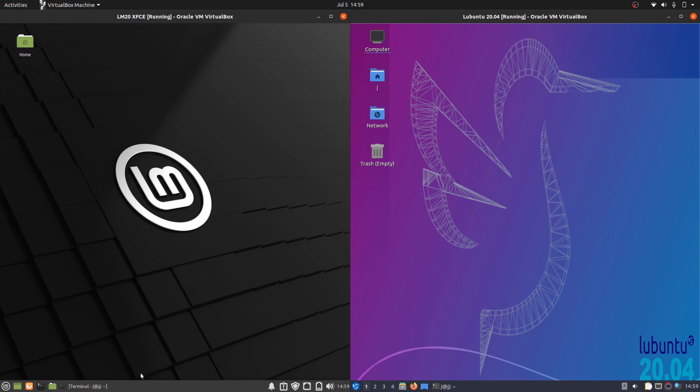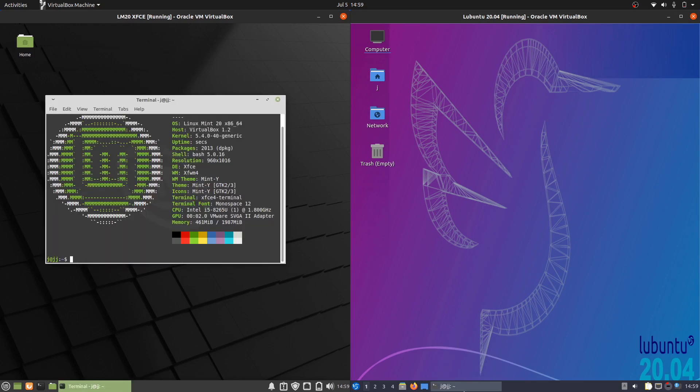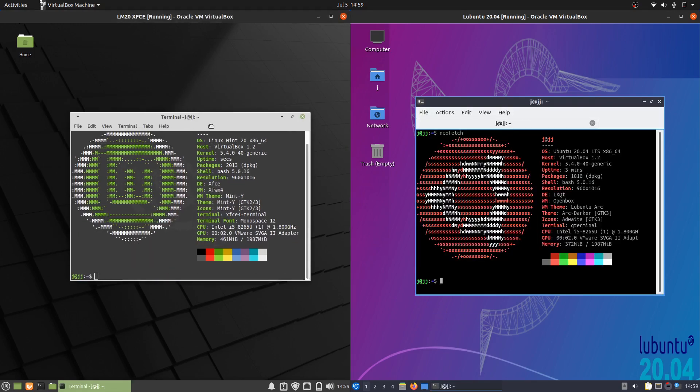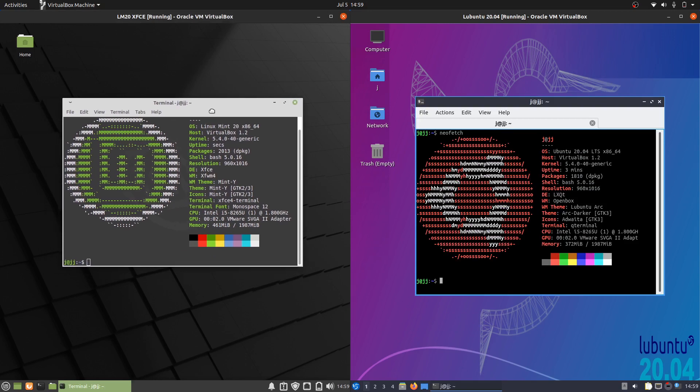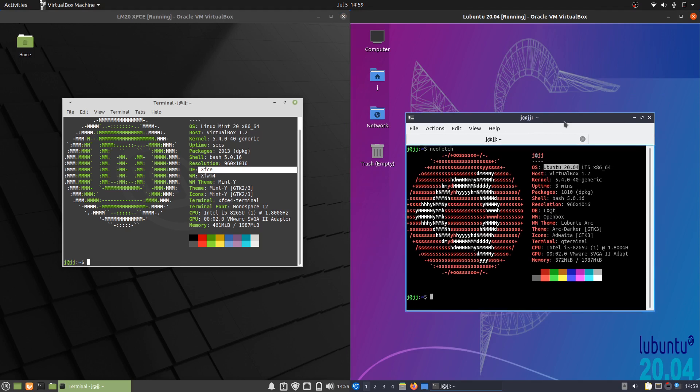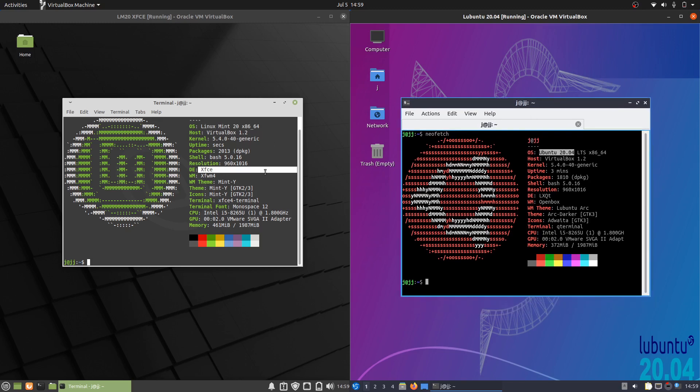If we load up some basics here we can see Linux Mint 20 on the XFCE edition and Lubuntu, also the latest release 20.04 long-term service release. So let's give it a go and let's see what we are working with.